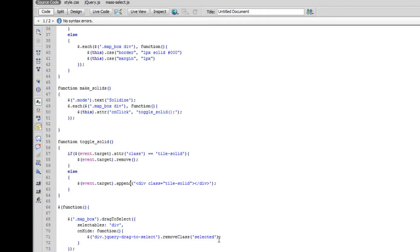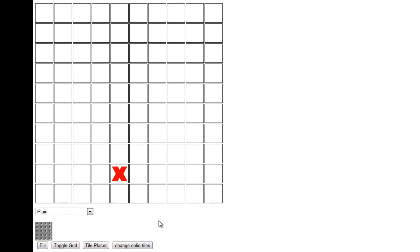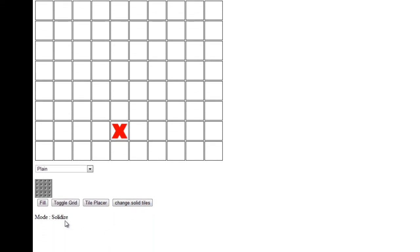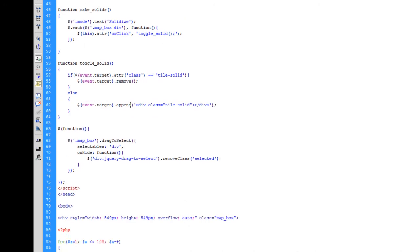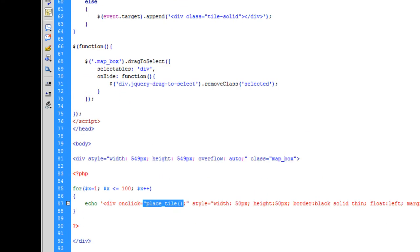I've worked on making solid tiles. Over here in this box you can see a big red X. I've also placed two buttons down here: tile placer and change solid tiles, and we've got a mode indicator. Currently only the change solid tiles button works — what it does is change the onclick attribute of each tile from the place tile function to toggleSolid.